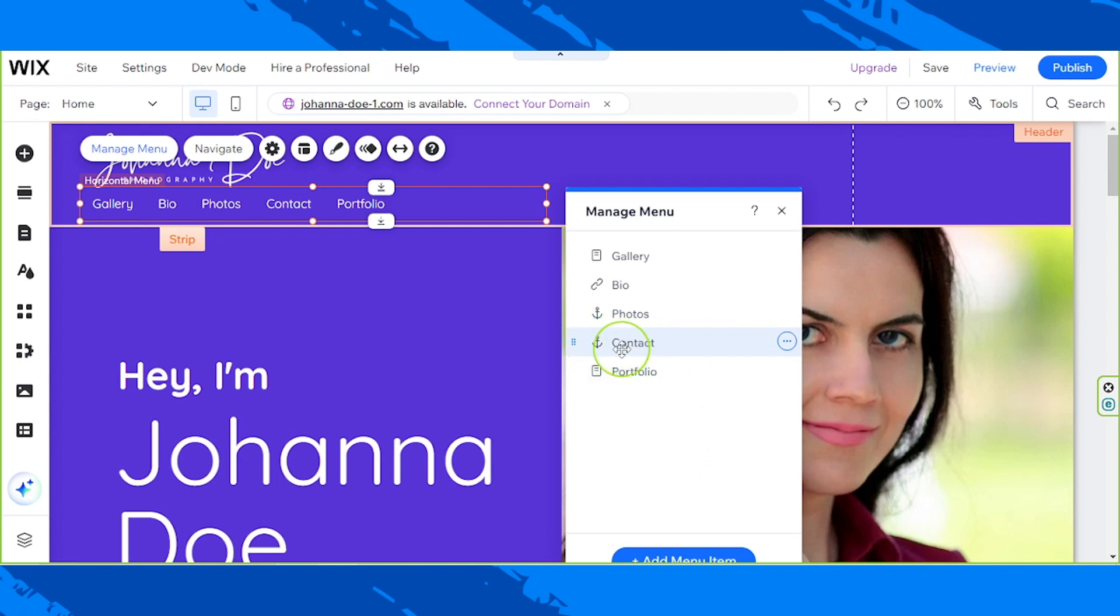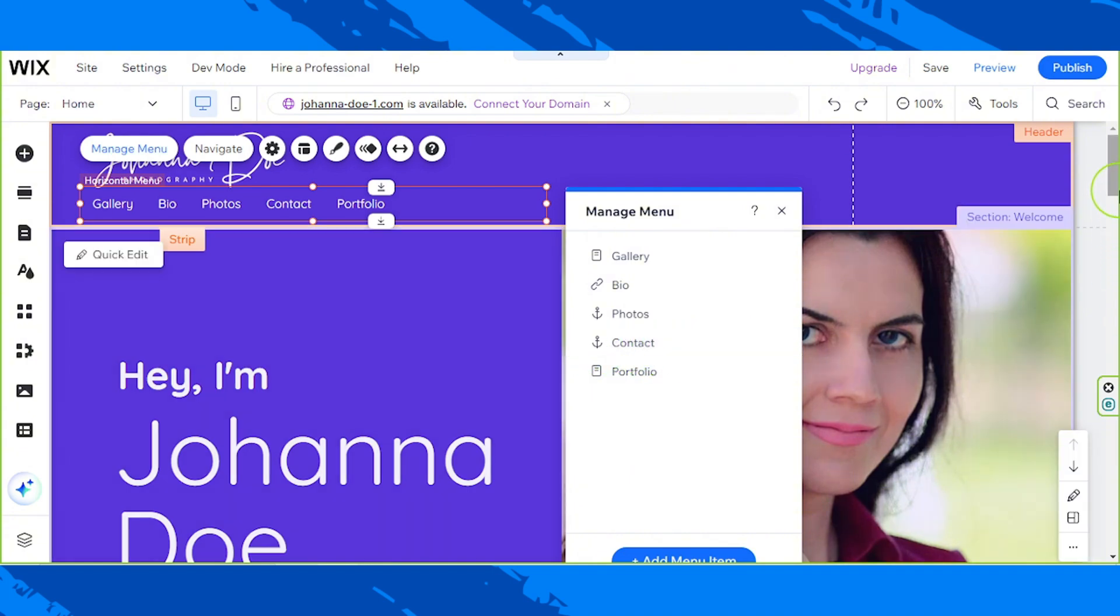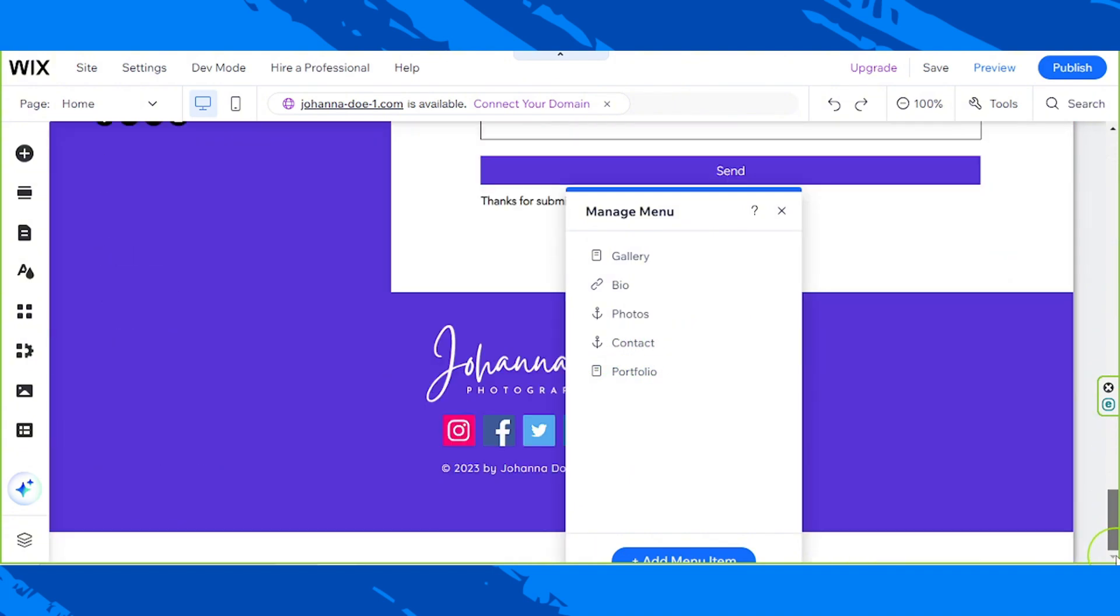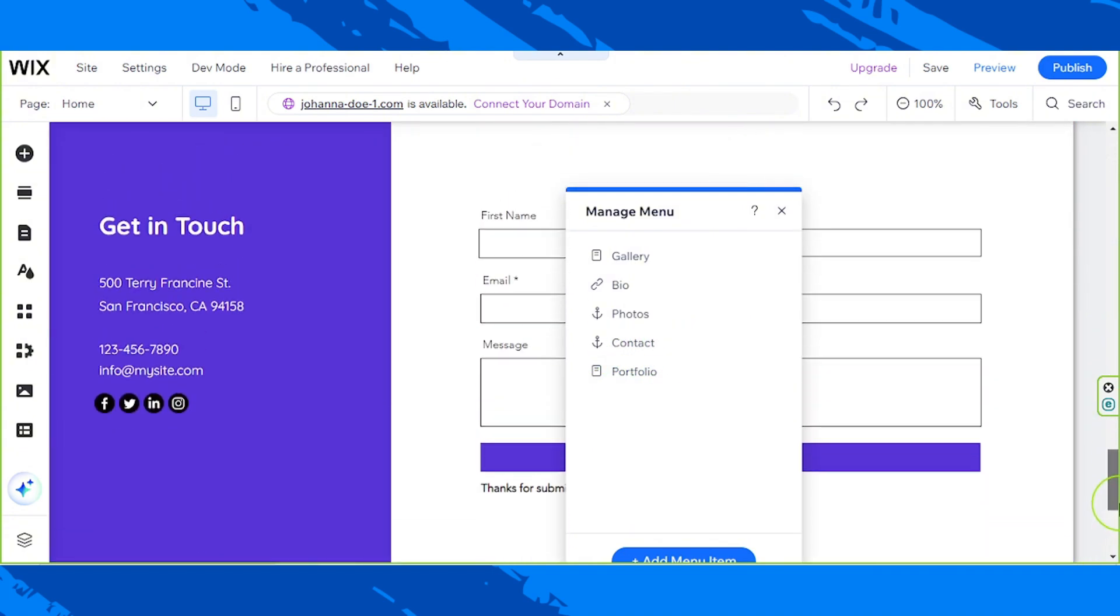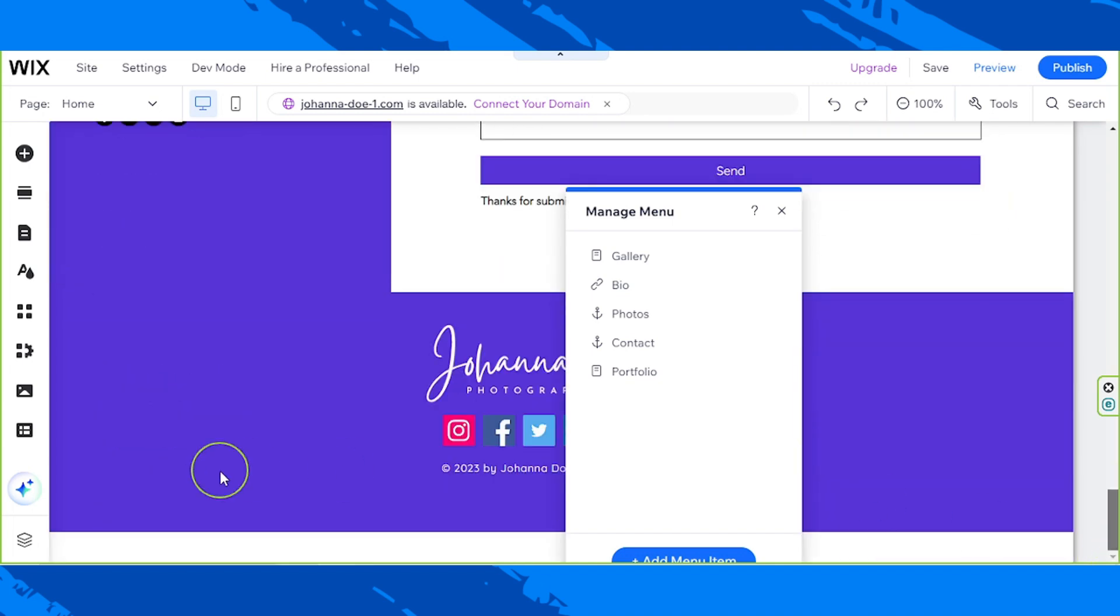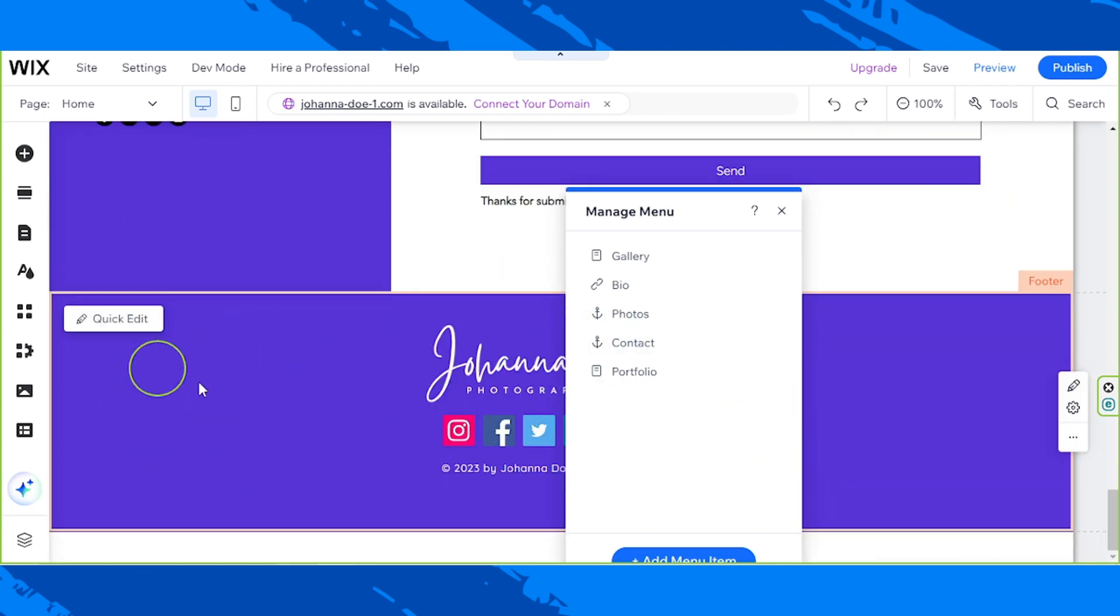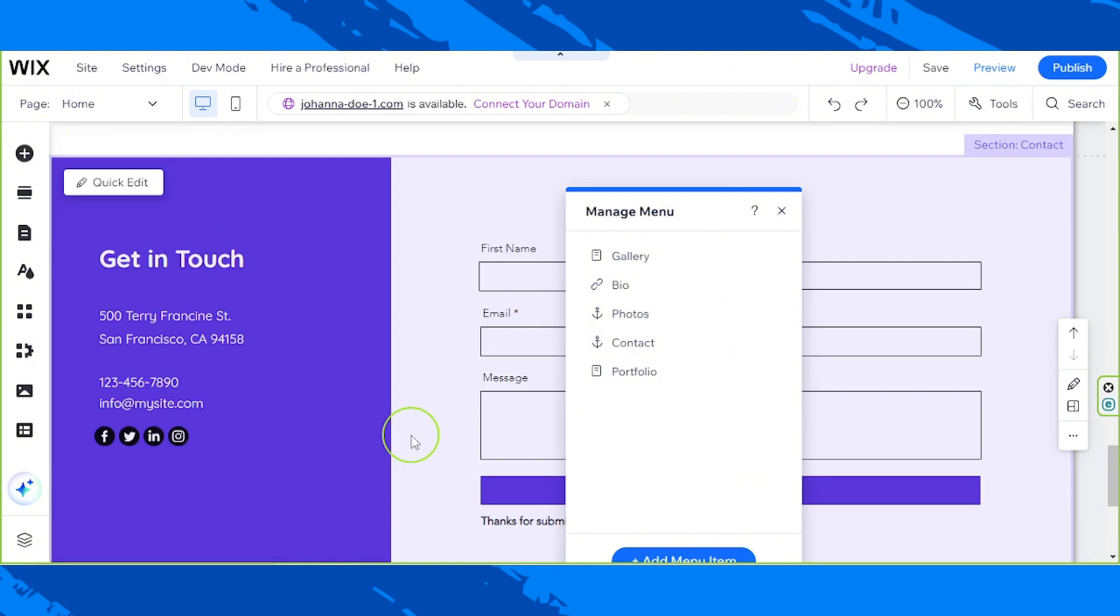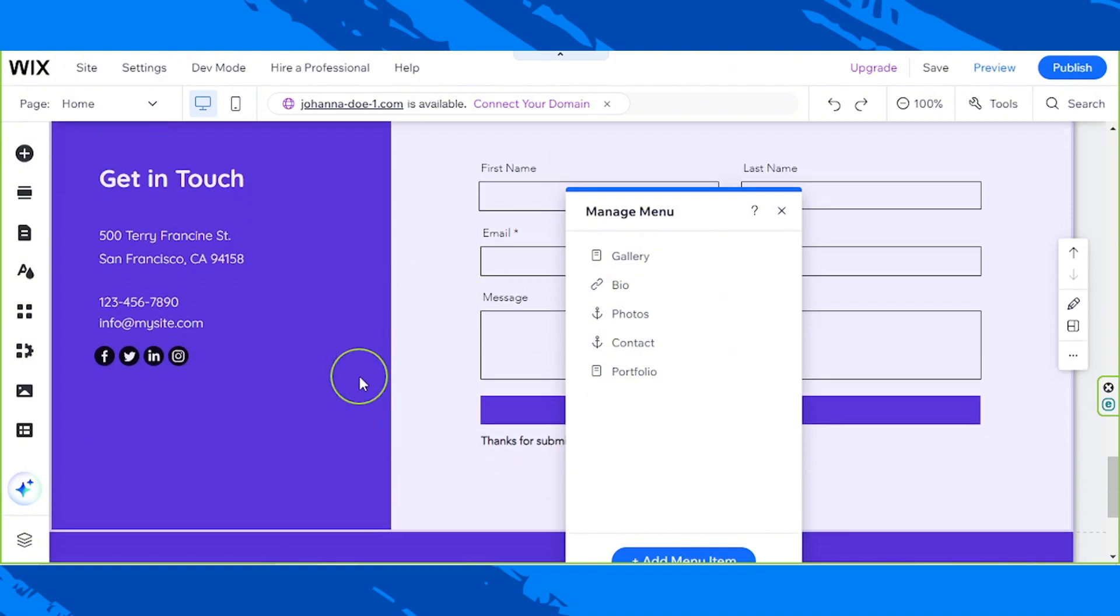Originally with the template we chose, the contact used to be an anchor to our footer where the contact was originally located. But since we created a different section in which we put the contact section on, therefore this doesn't work anymore.